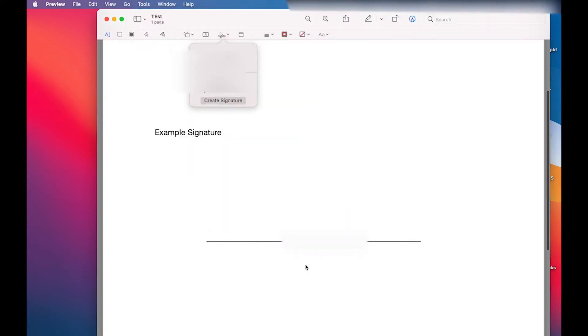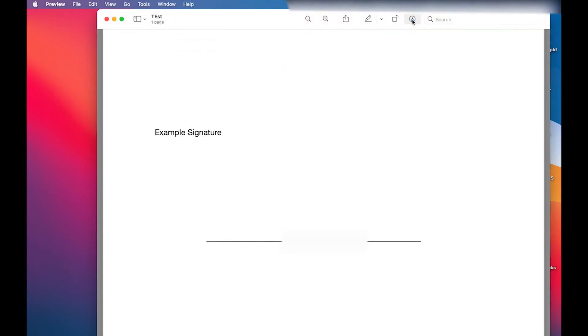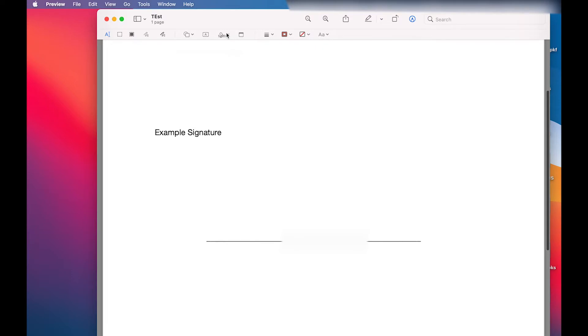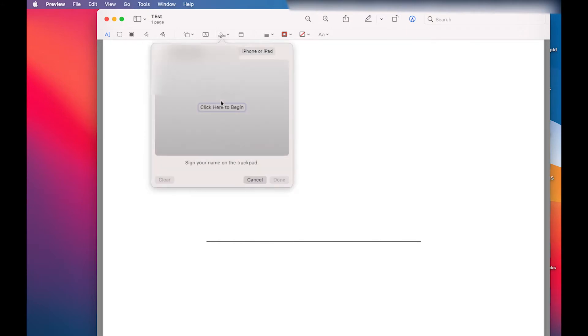I already have a few signatures up but I'm going to create a new one. Another way to get to create a signature is to click on that little pencil with a circle around it and then click on the annotate image and then you'll see create signature there.